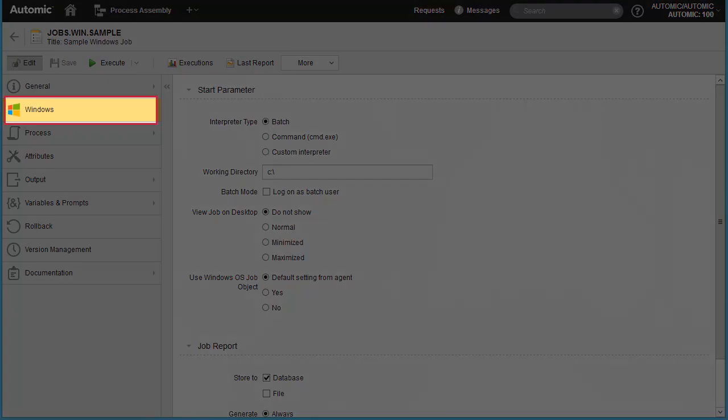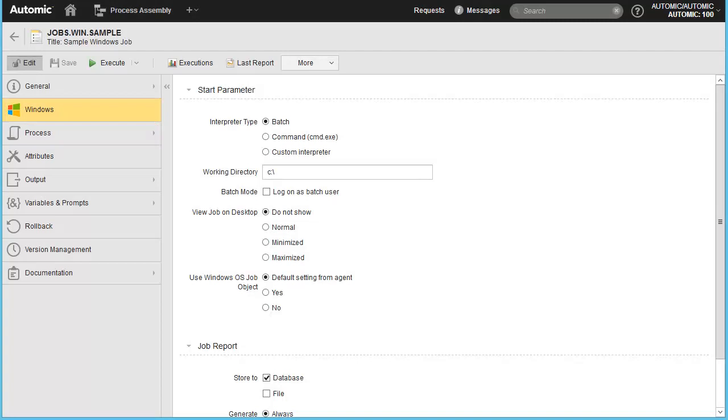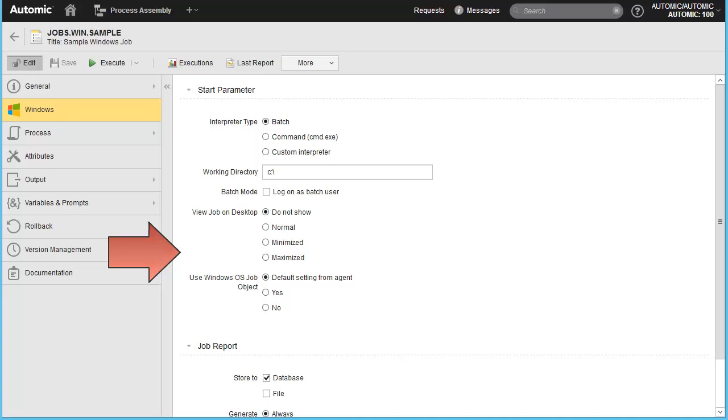We start in the Windows page. This page contains a number of useful functions like the interpreter, batch mode, report storage location, and more. We can take all the default settings for our sample job. You can refer to the documentation for information on each of these fields.